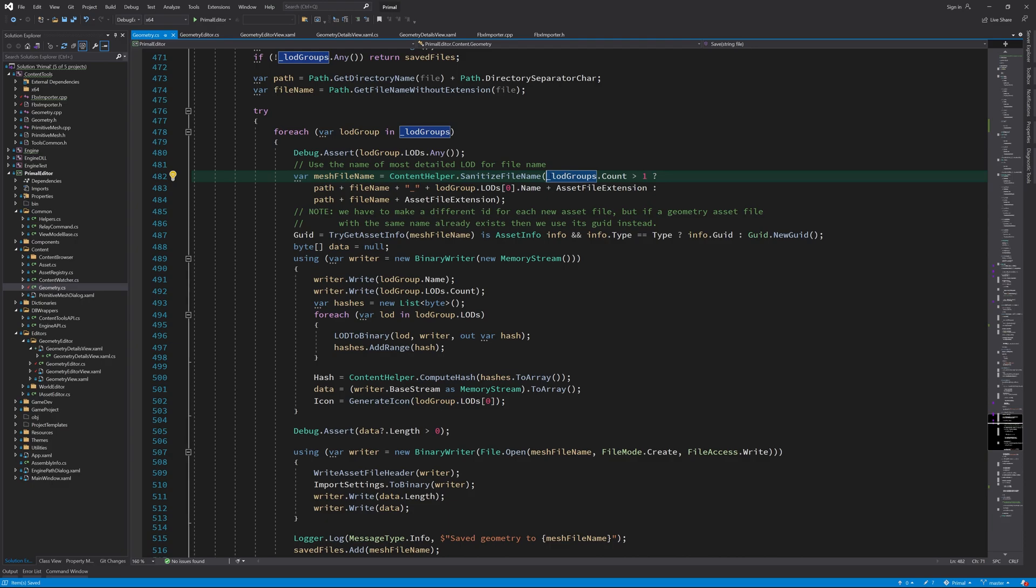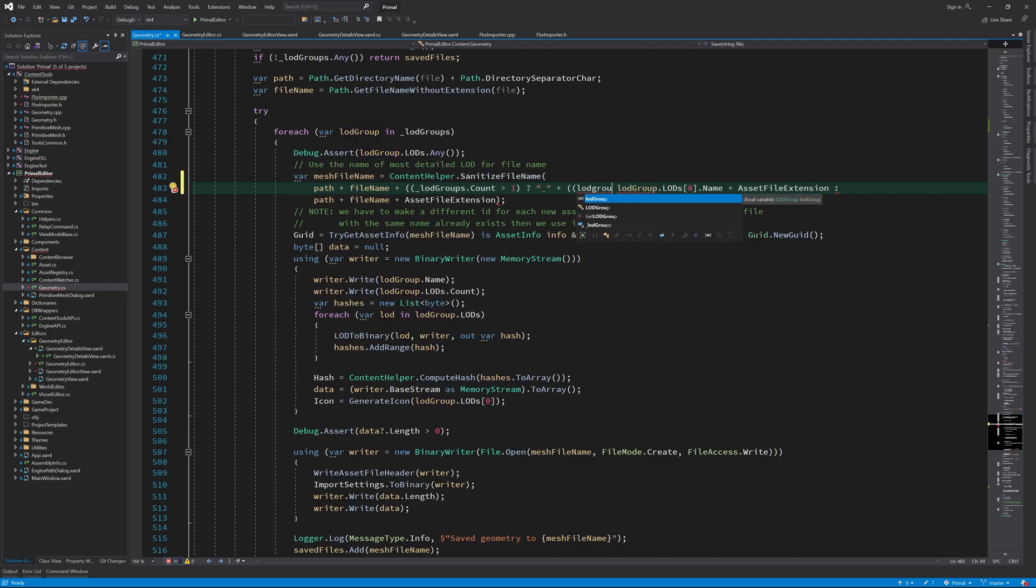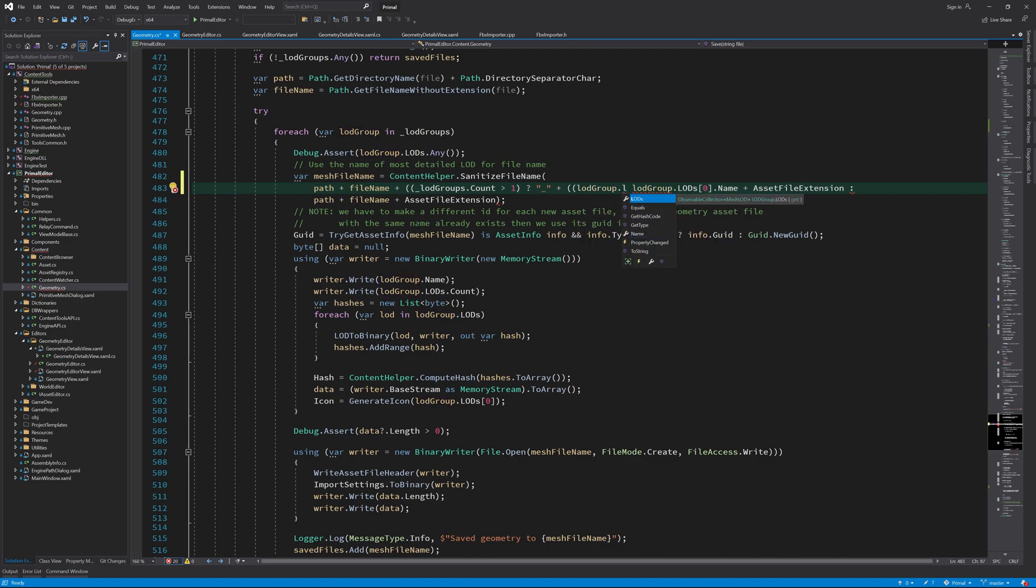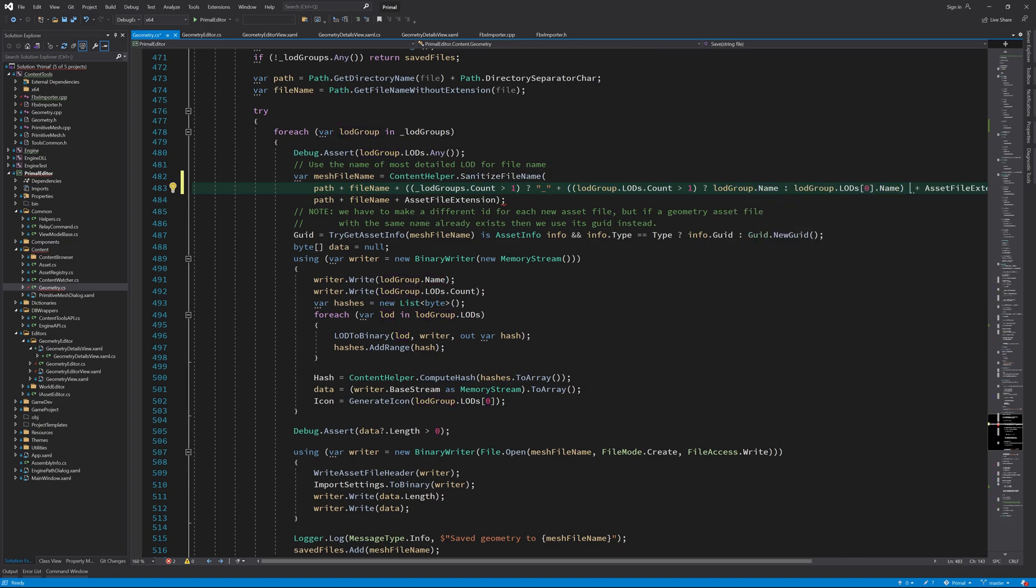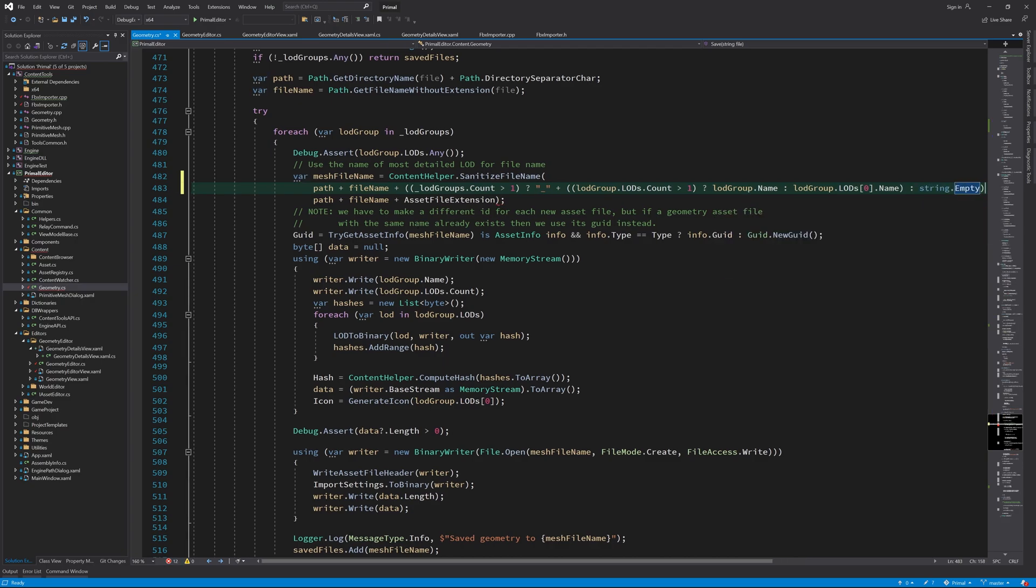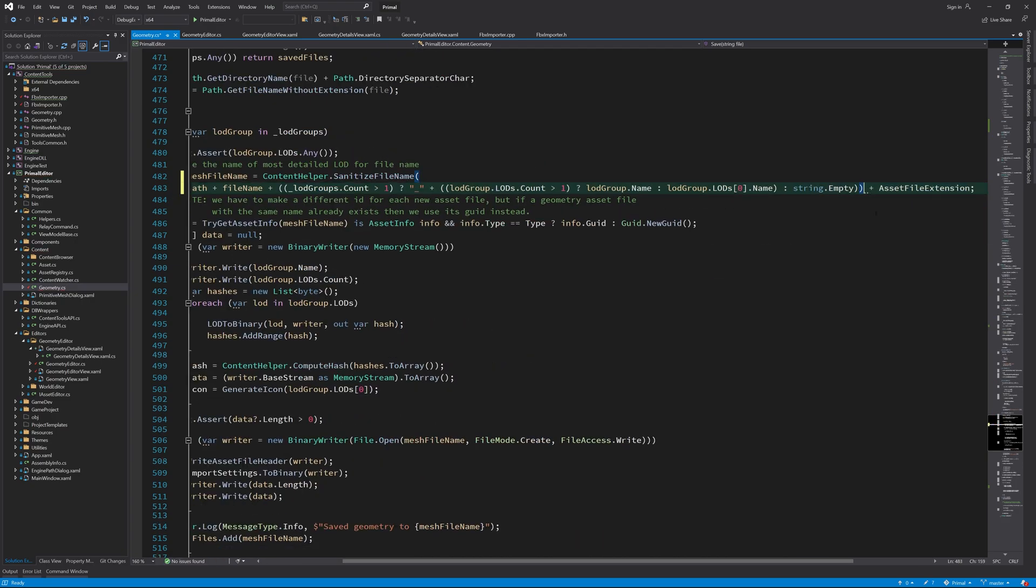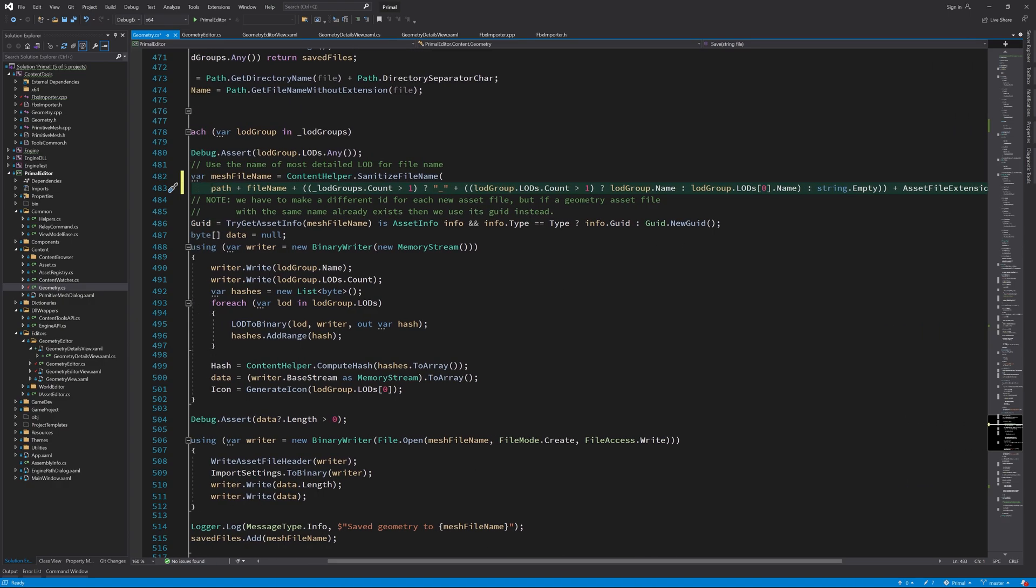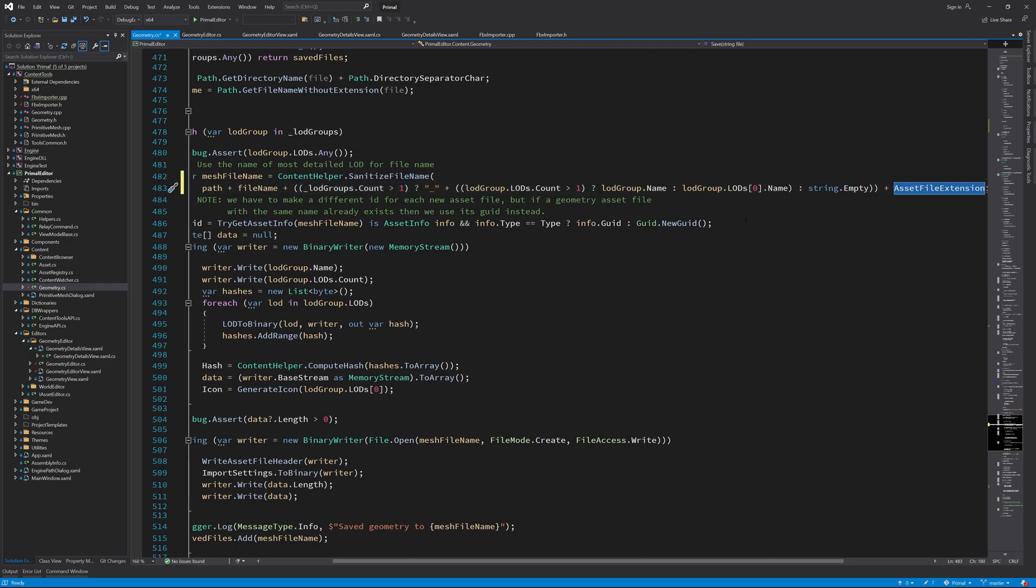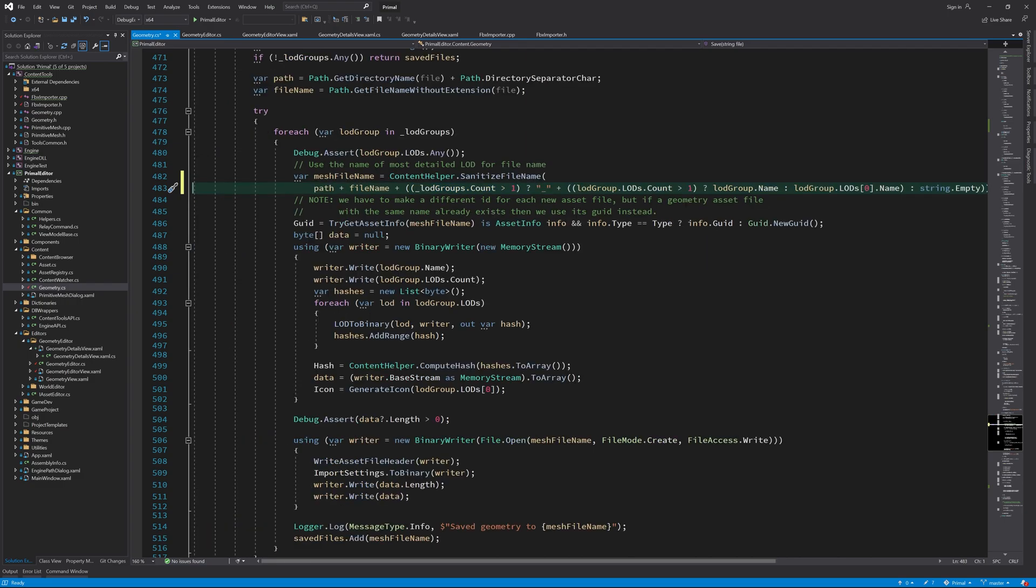While I'm here, let me also generate correct filenames for the geometry assets. This is to fix that issue that we had in the last video where two objects from the FBX file got the same filename, which resulted in one file being overwritten by the other. Here if we have just one object to save, then we only use the FBX as filename. If the FBX file contains multiple objects, we append the filename with an underscore followed by either the LOD group name or the mesh name, depending on whether or not the object had multiple LODs.